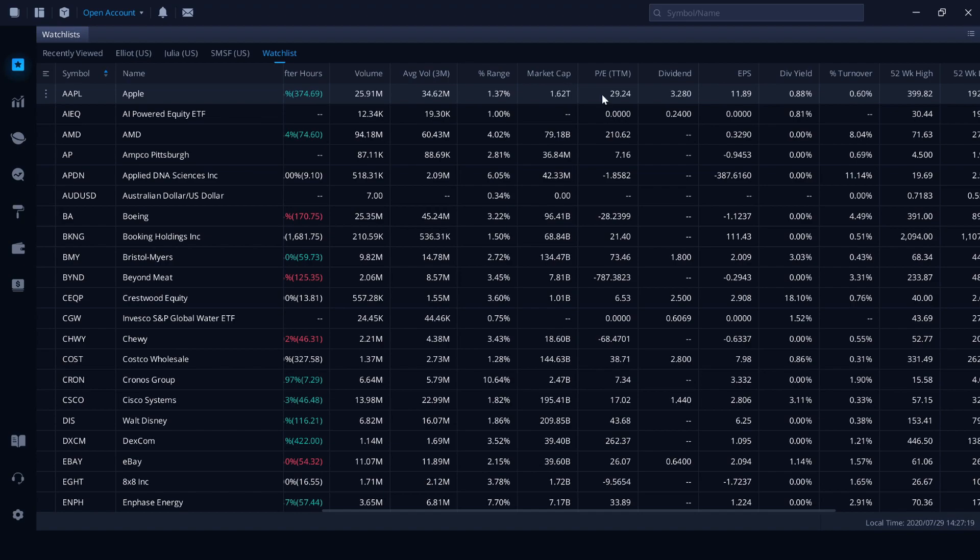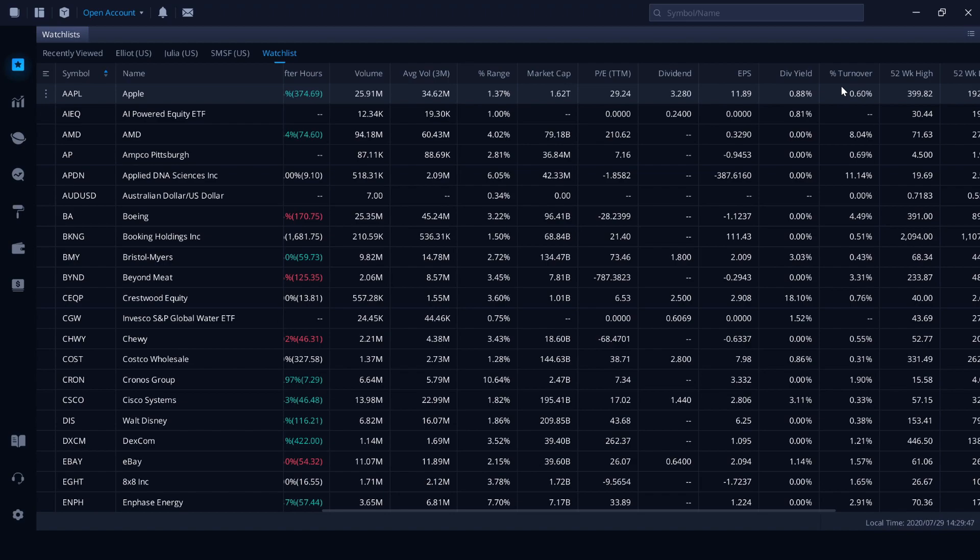PE is the share price multiplied by the earnings per share. And the TTM stands for trailing 12 months. Apple provides a dividend of $3.28. Earnings per share is $11.89. And we have a dividend yield of 0.88%. Not a lot, but you will receive that dividend from Apple. It's not a lot of dividend, but with Apple, you'd probably be looking at growth instead of dividend yield anyway. Percentage turnover relates to how quickly a company can collect its accounts receivable or how quickly it can get rid of its inventory.